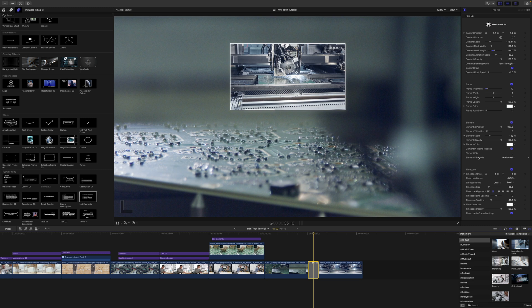Once again, this is George Edmondson from MotionVFX.com. Thank you for checking out this quick tutorial on mHighTech, which is now available on MotionVFX. Be sure to subscribe, and we'll see you on the next one.